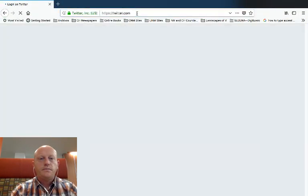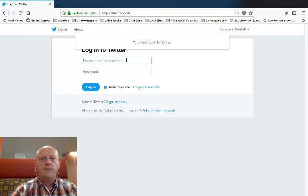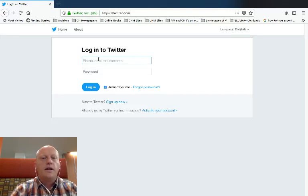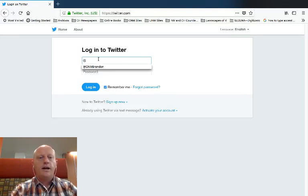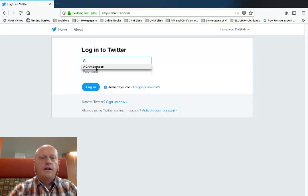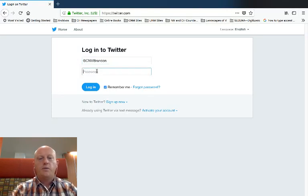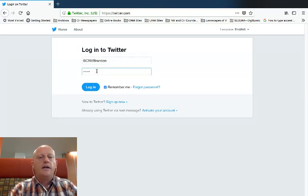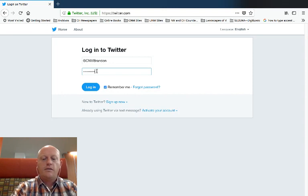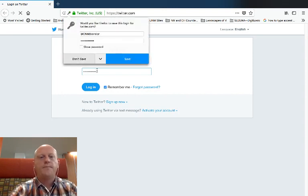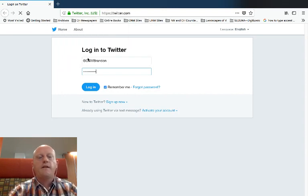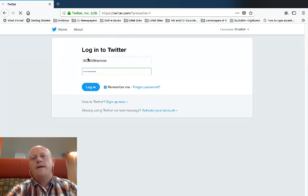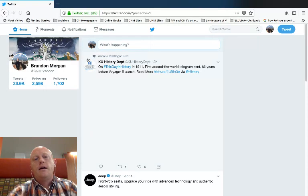I'm going to go back to twitter.com. This time it brought me to a login, so I'm going to log into my account. I could either use my email address or my Twitter handle. And then see if I remember my password. And here we are.